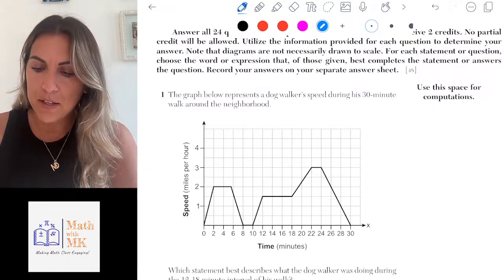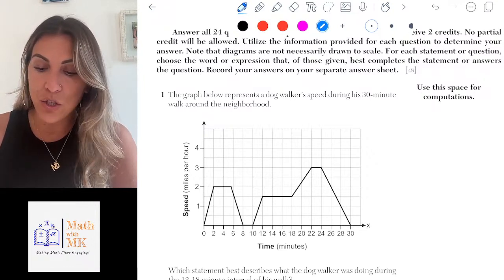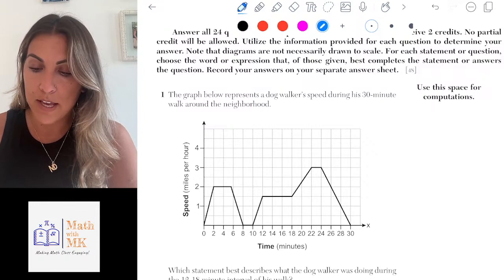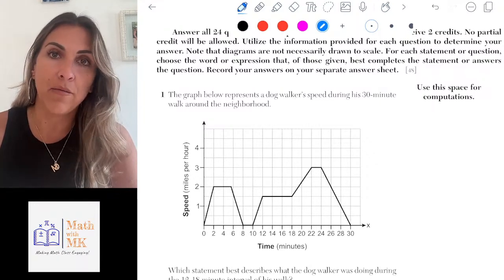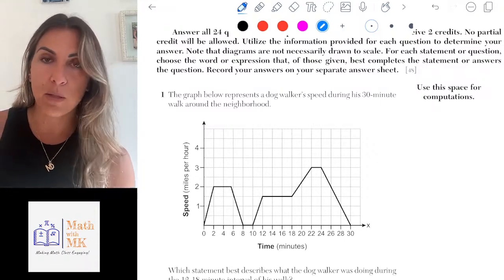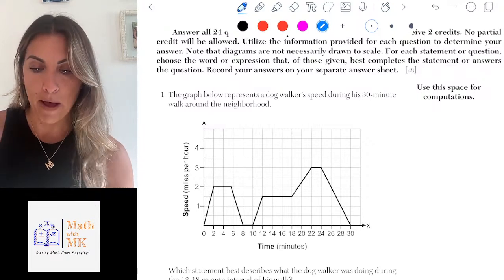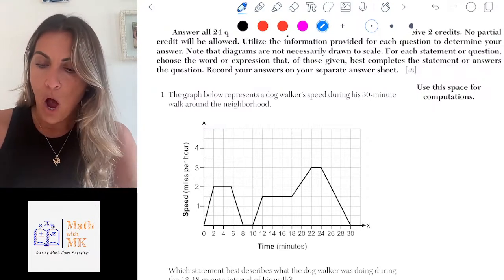The graph gives us an x-axis that represents time, going in intervals of two minutes. In relation to that time, it's showing us the speed of the dog walker — that's our dependent variable. The y-axis represents speed in miles per hour, going in intervals of a half mile per hour, so each notch there is a half mile.